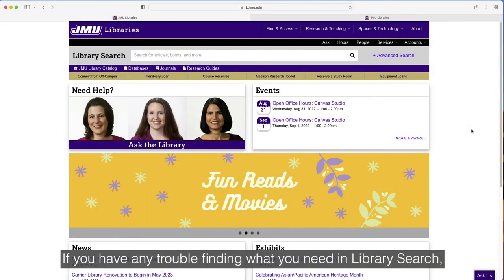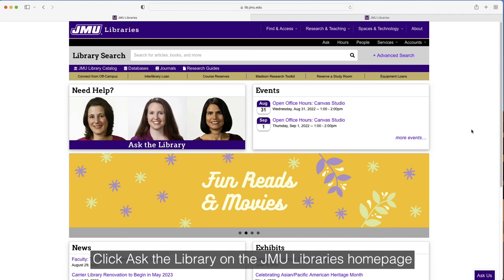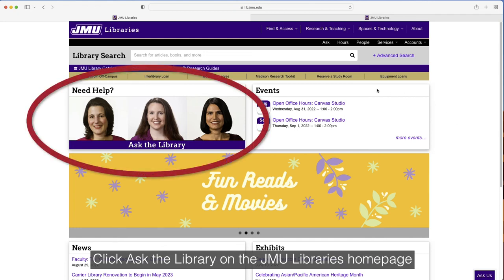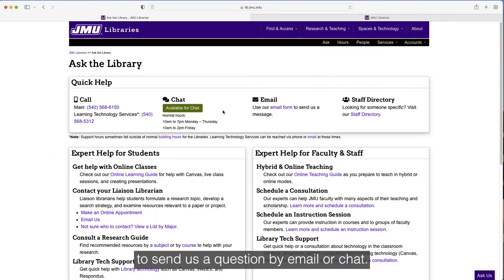If you have any trouble finding what you need in Library Search, we're here to help! Click Ask the Library on the JMU Libraries homepage to send us a question by email or chat.